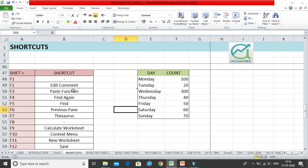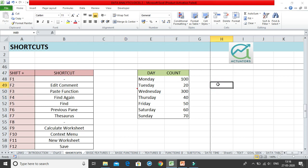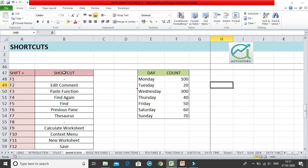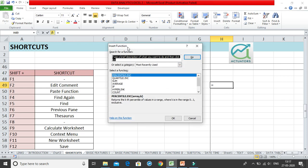Shift+F3 is the paste function or insert function shortcut. When you click equal to or use a plus or minus sign, you are telling Excel you are going to write a function. If you want to look up and add a new function, use Shift+F3. This opens the Insert Function dialog box, which you may have also seen in the Formulas tab.